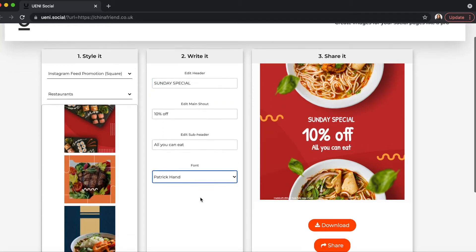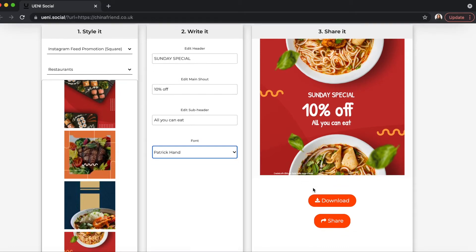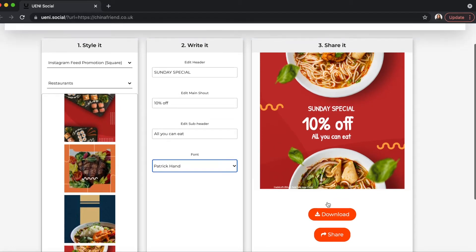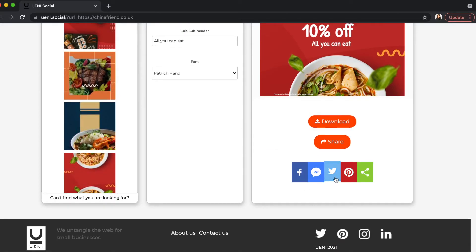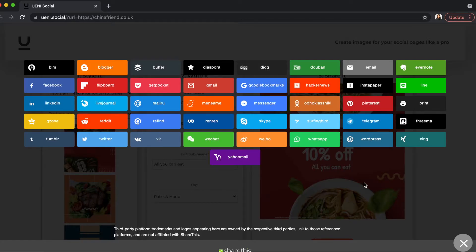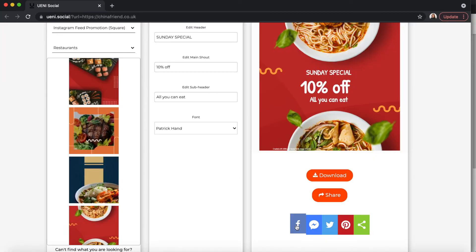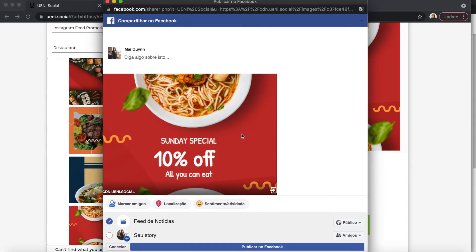Now that you're done, you can choose to freely download or share any of these photos to your social media platforms. I'm going to go ahead and share it to my Facebook page.